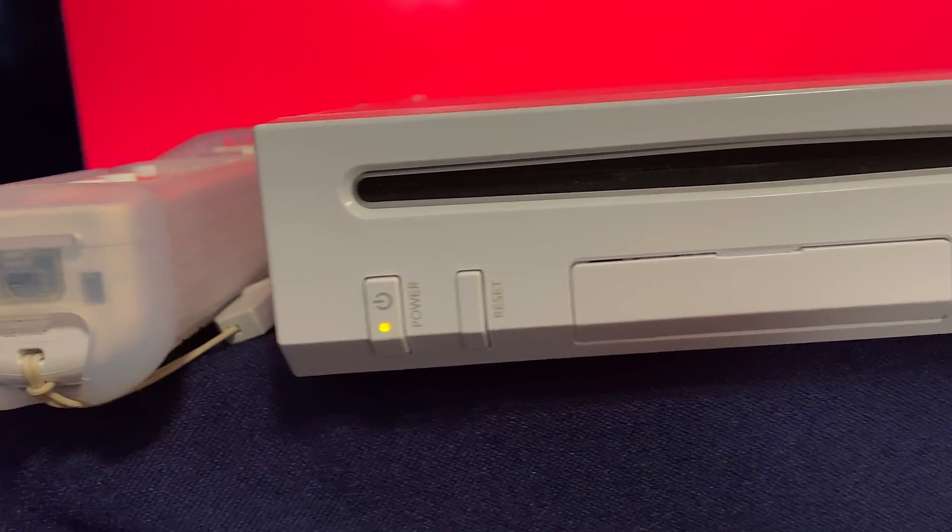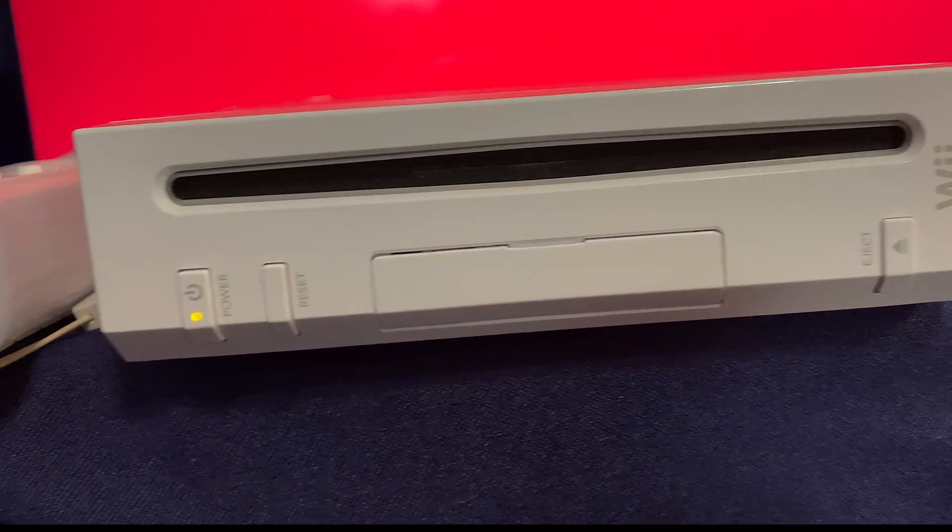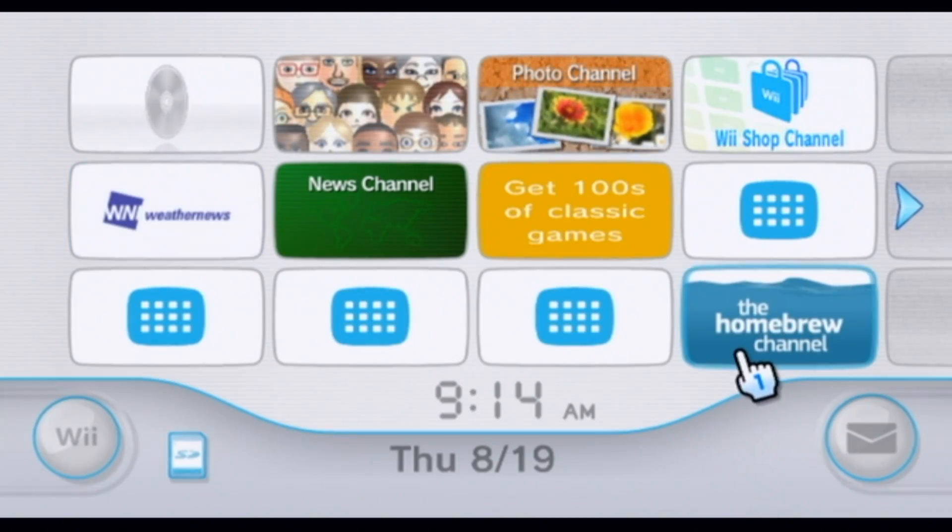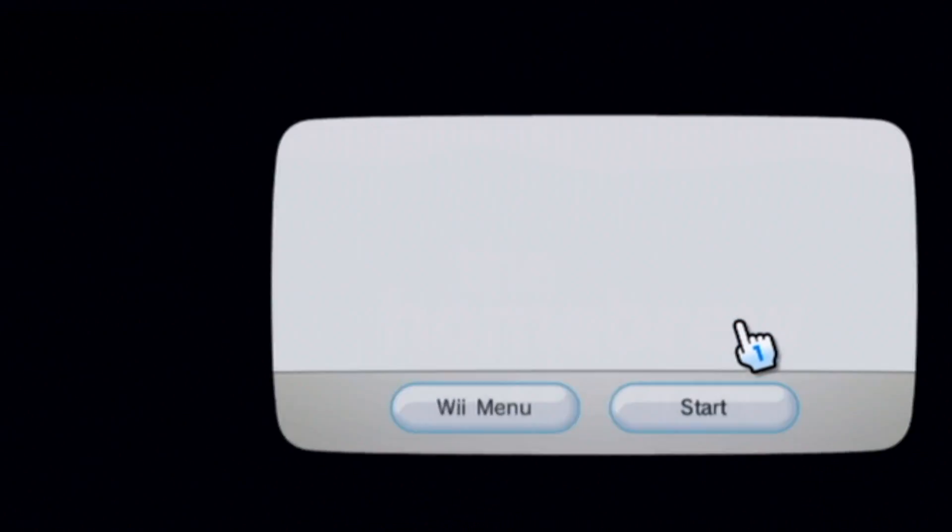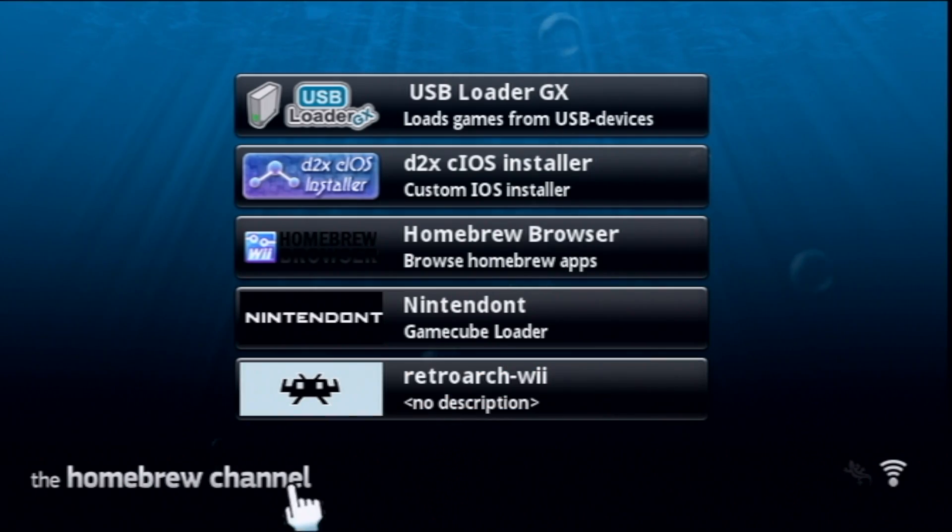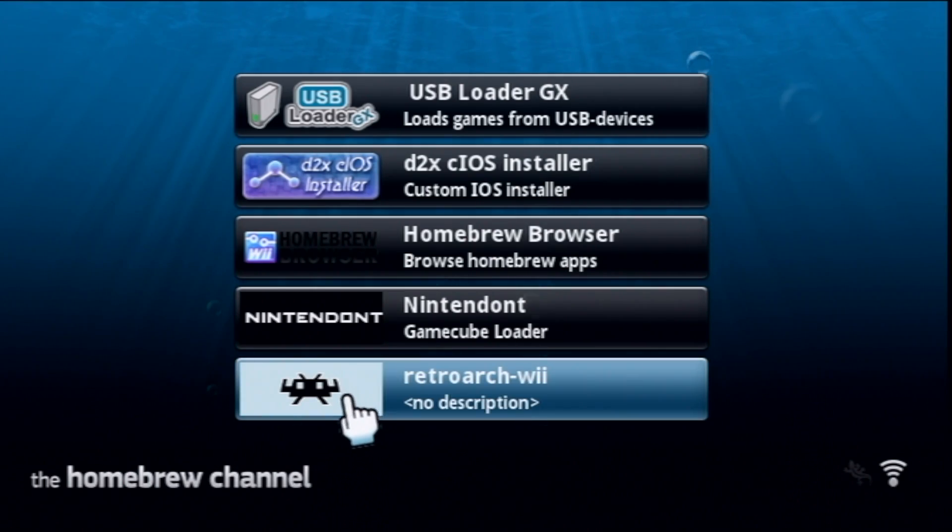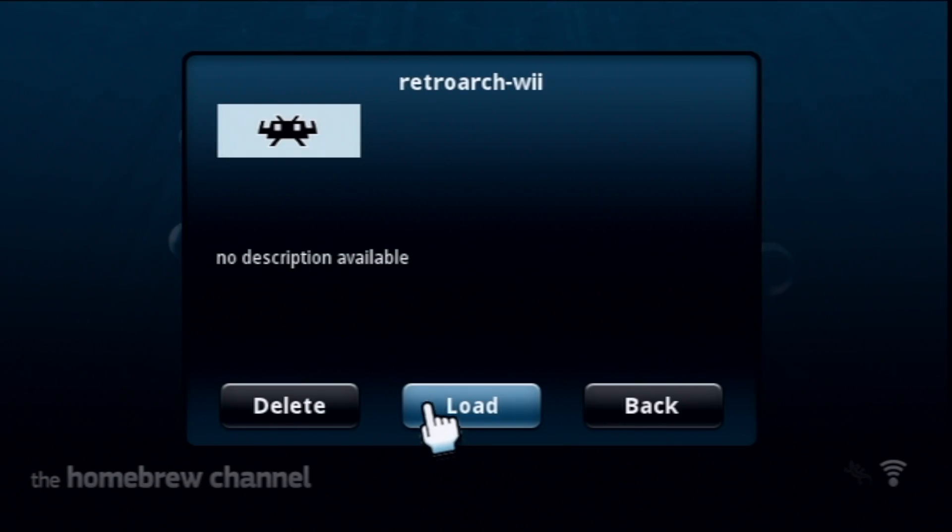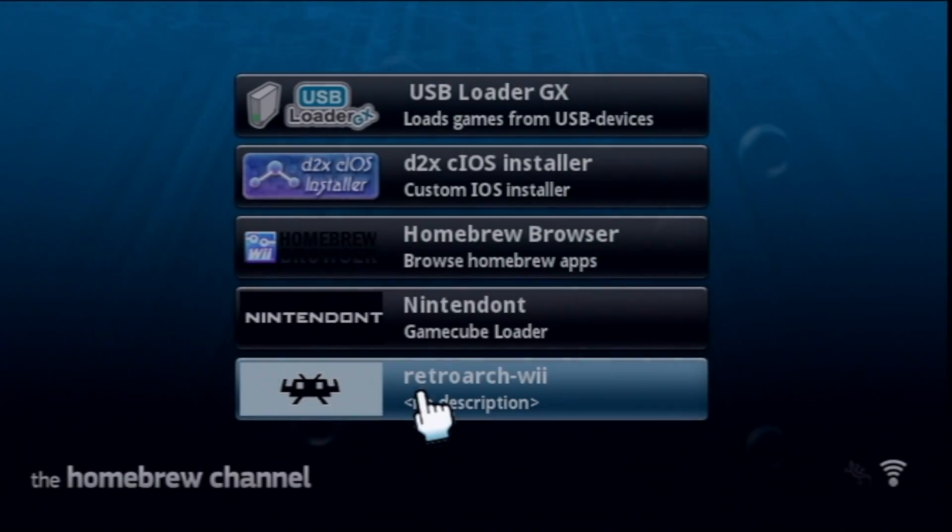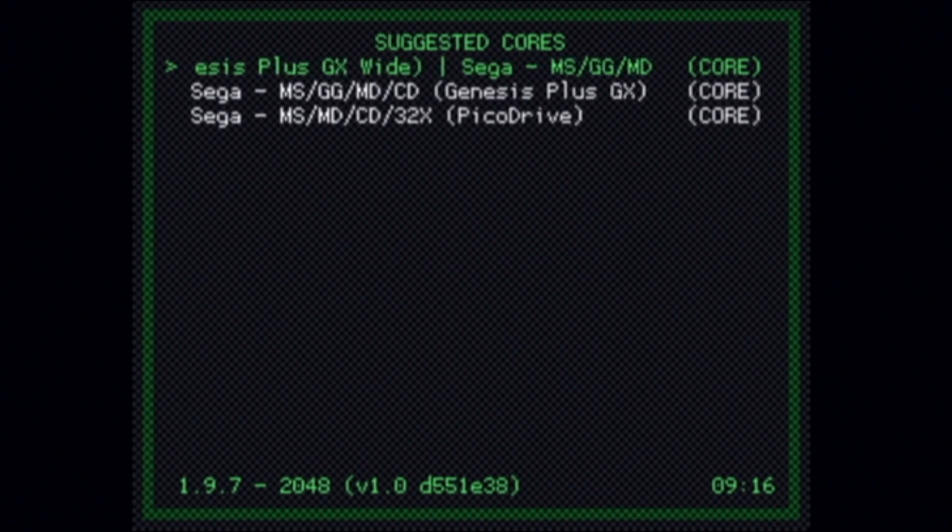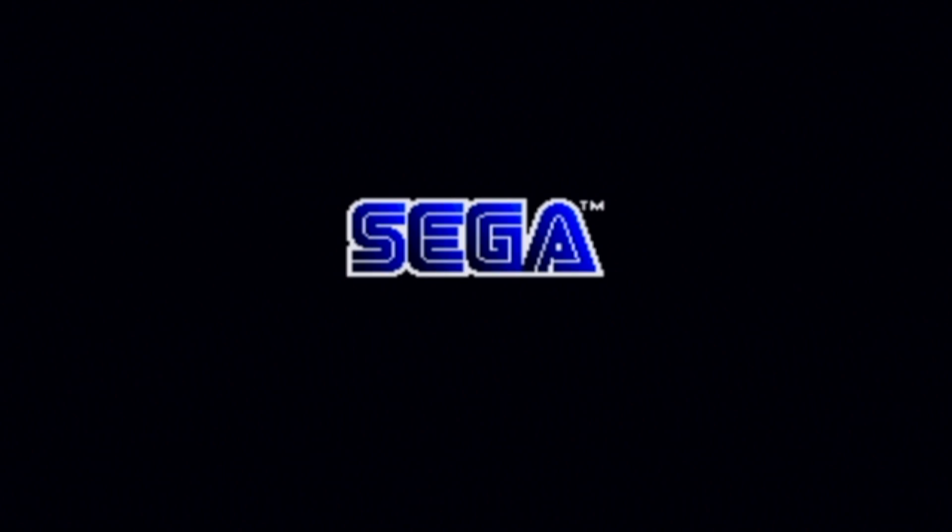Grab your Wii out of storage and put some fresh AA batteries in the remote. We're about to empower it to play thousands of retro games in just a matter of minutes. In this video, you'll learn everything it takes step by step to set up RetroArch on your modded Nintendo Wii and add an entirely new dimension of value to your system.